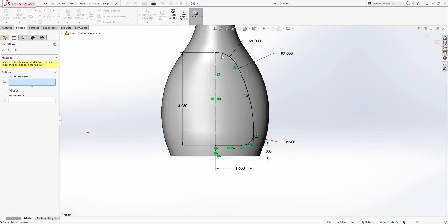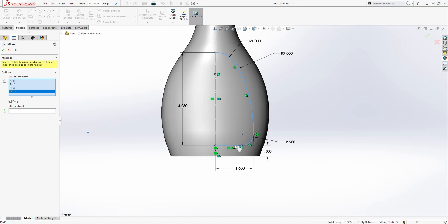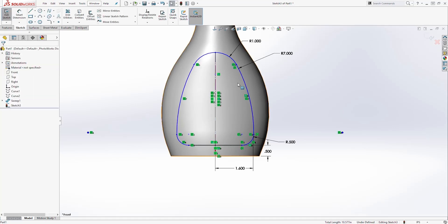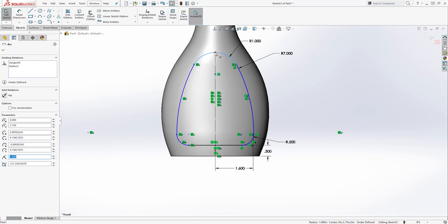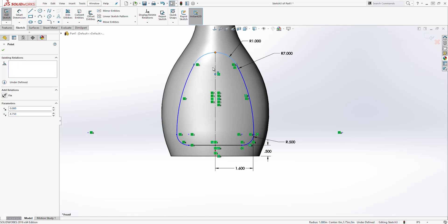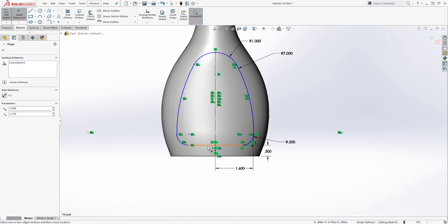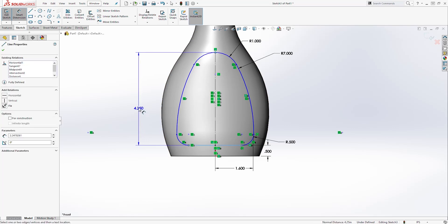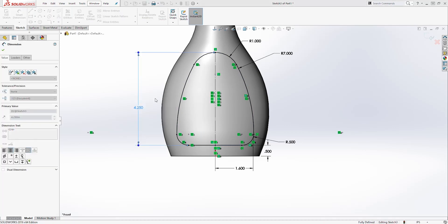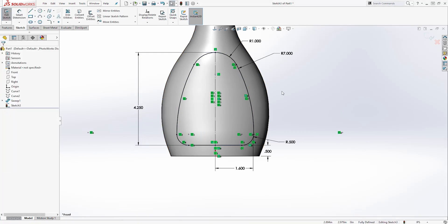Then let's mirror this sketch. I will select Mirror Entity, select this sketch, then select Mirror About and select this line and click OK. It is probably going to break our sketch — that is fine. Select this arc and that point of that line and add a coincident relation. Then add a dimension from that point to this line — it is going to be 4.25. Everything should be fully defined. Exit the sketch.